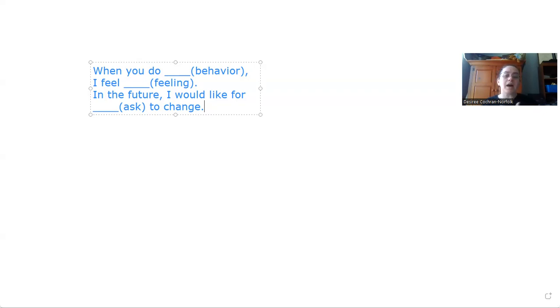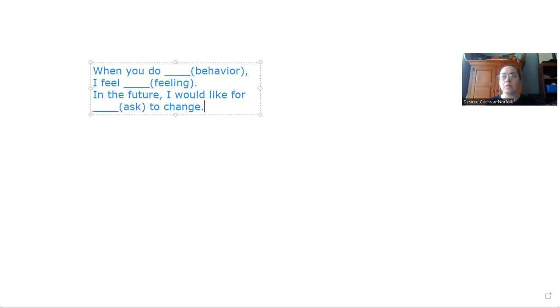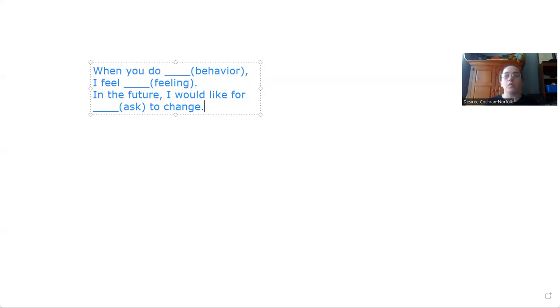And then we're going to ask for the change. So going forward, I would appreciate it if you would not raise your voice to me. Or I would like your help, and maybe we can come up with a compromise. I do dishes one day, and you do them the next. Or if you're working all week, I'll do the dishes during the week, and you can do them on the weekend.